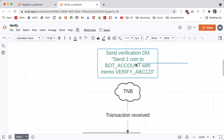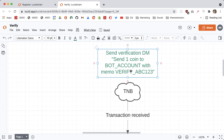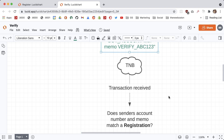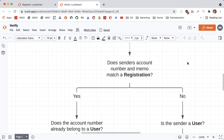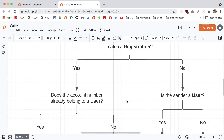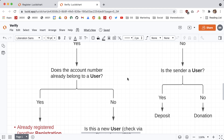The user is then going to send this to the bot's account, and our Discord bot is going to be listening to the blockchain for any incoming transactions. When it receives a transaction, the bot is going to look at it and ask: does the sender's account number and memo match a registration? If yes, it means that someone is trying to register or link a blockchain account with a Discord user account.